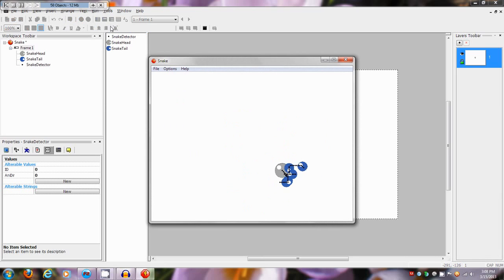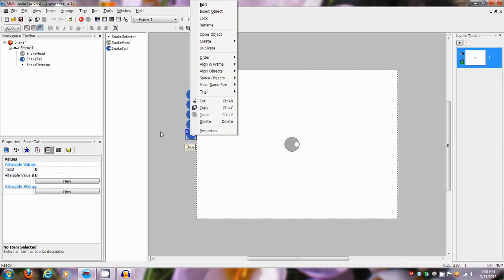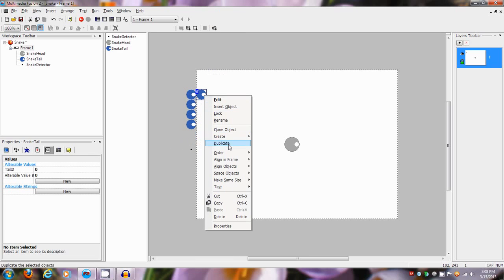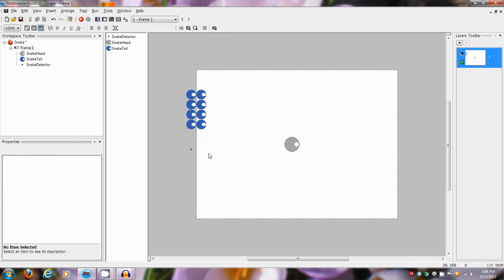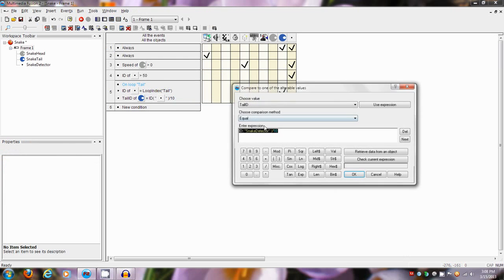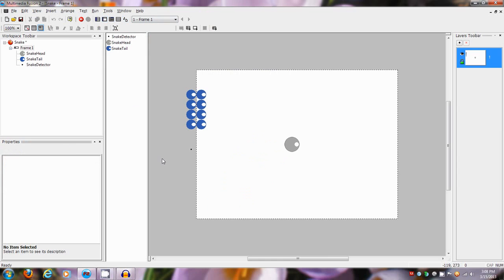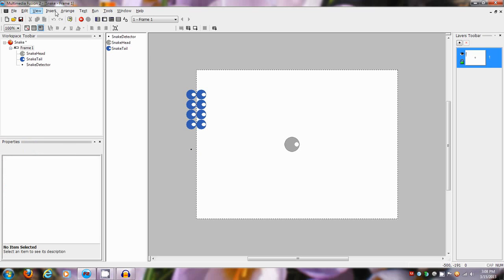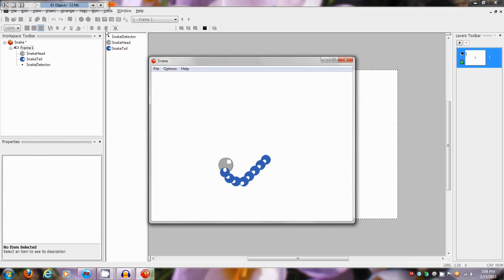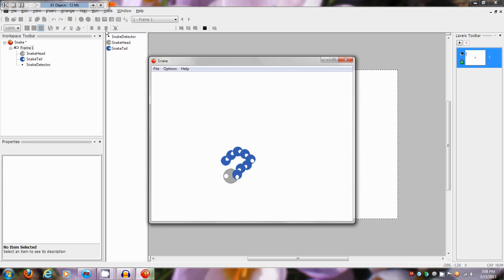It looks really cool — it follows perfectly. You can even duplicate it again; let's bring it up here, make eight of those things. Set it back to five so it works better. Check that out — that looks cool! The real magic comes when you just tell this thing to be invisible at start — uncheck visible at start — and there you go. Now you have a wonderfully animated tail snake object that you can control.